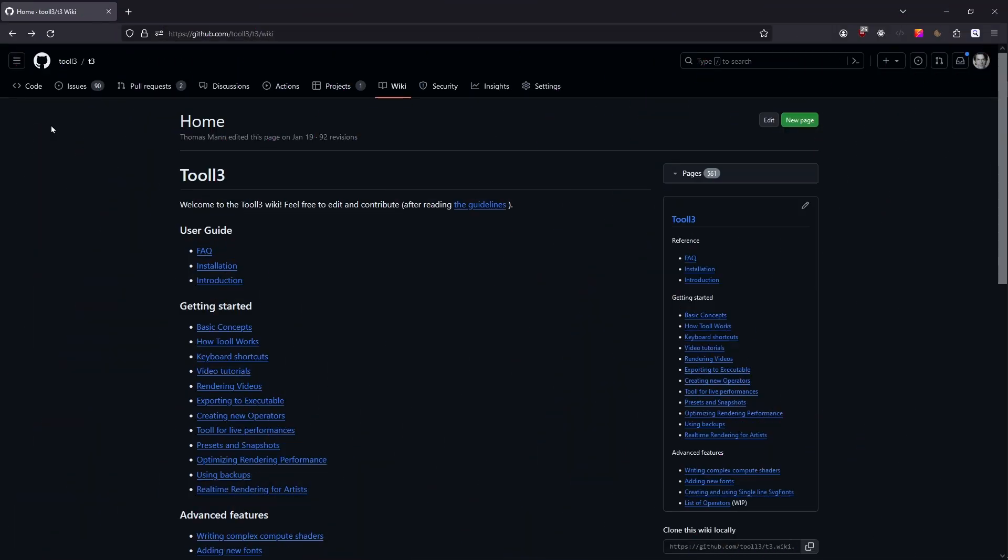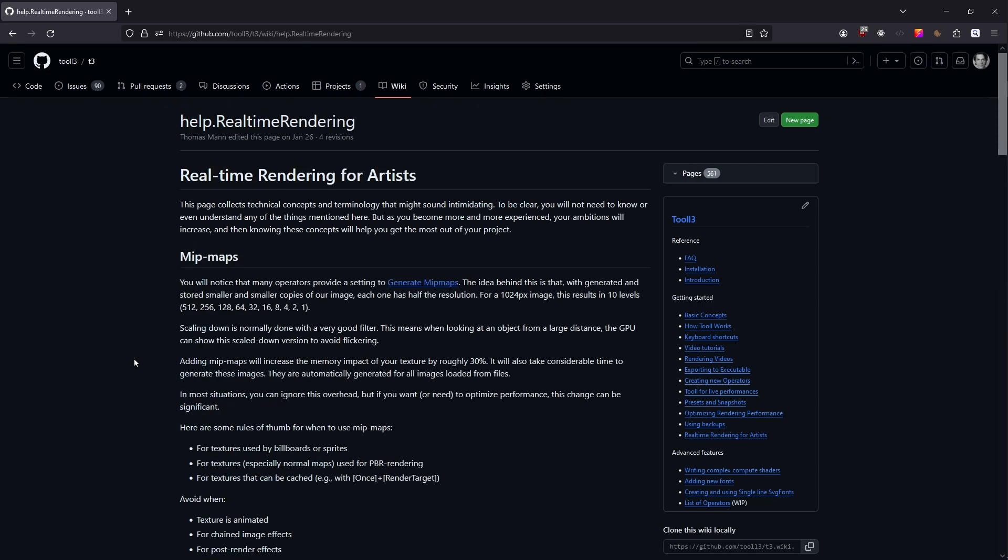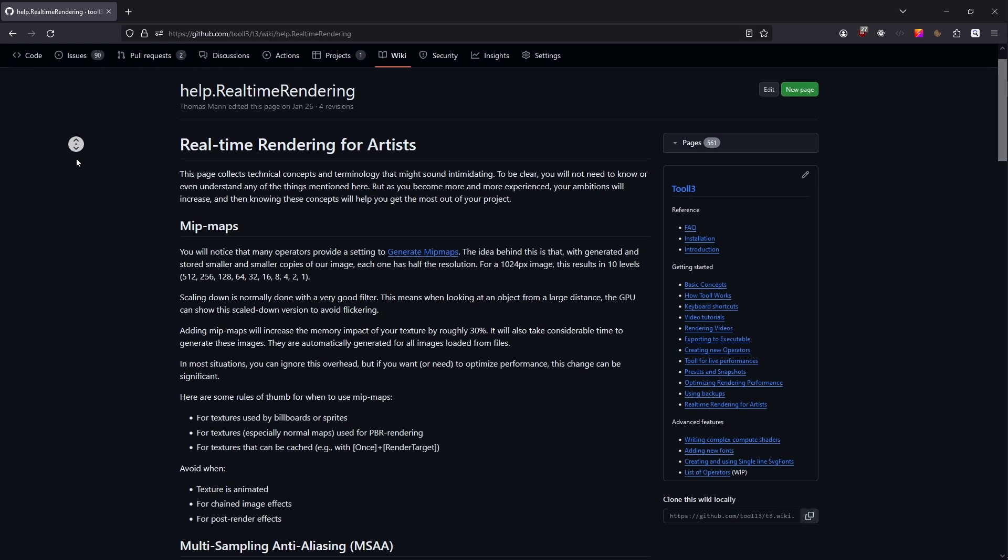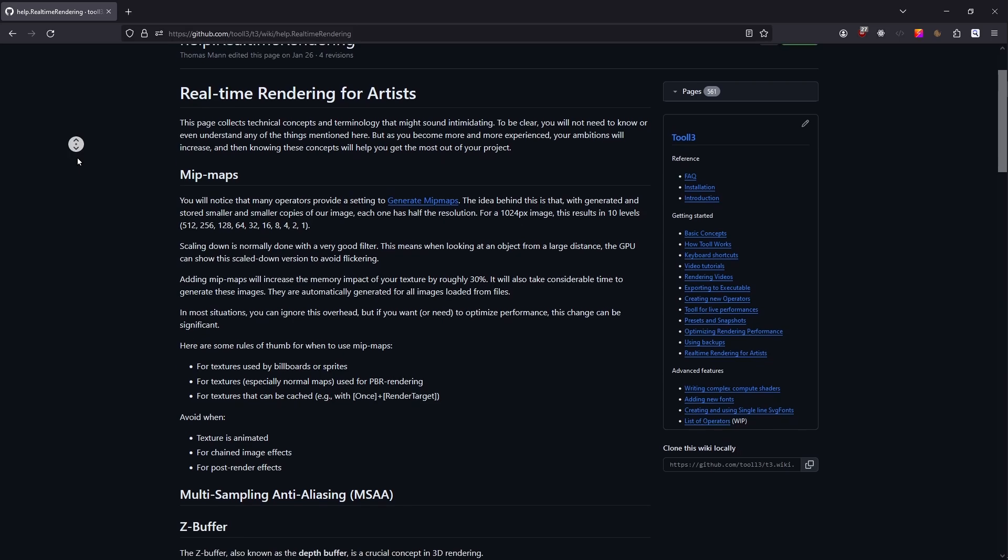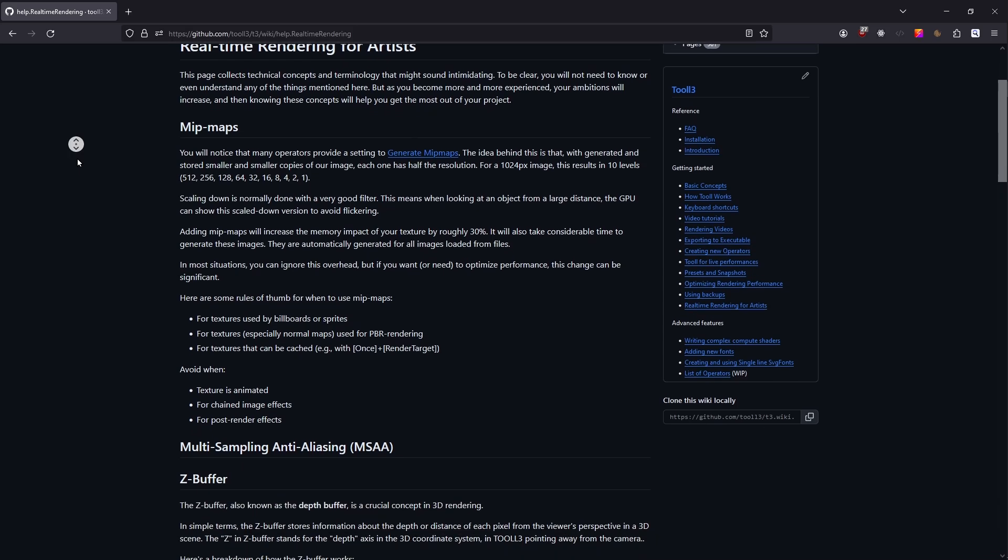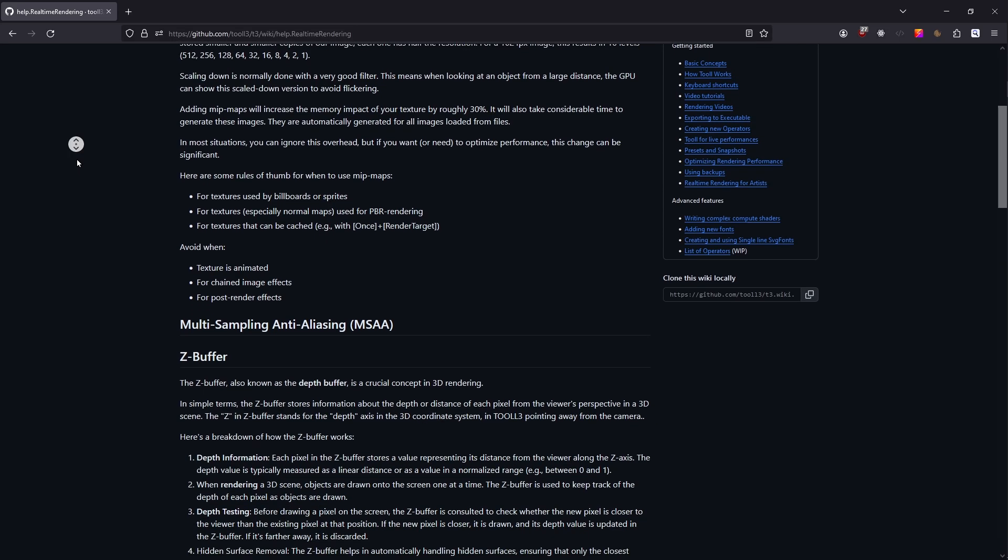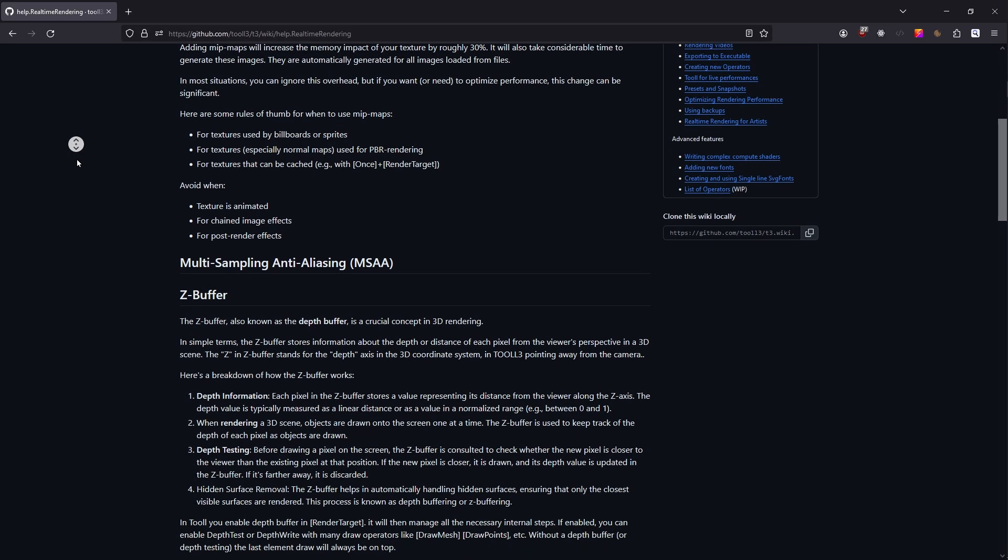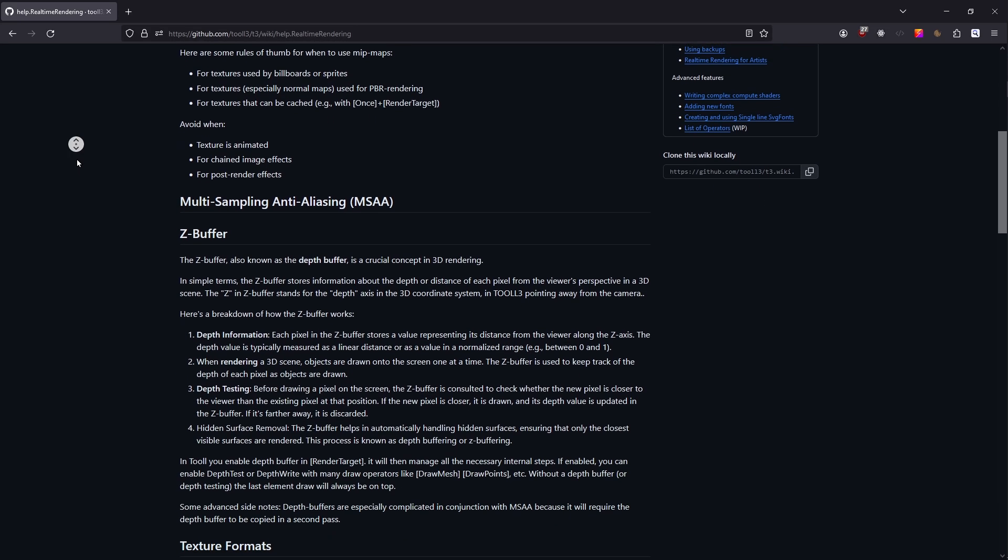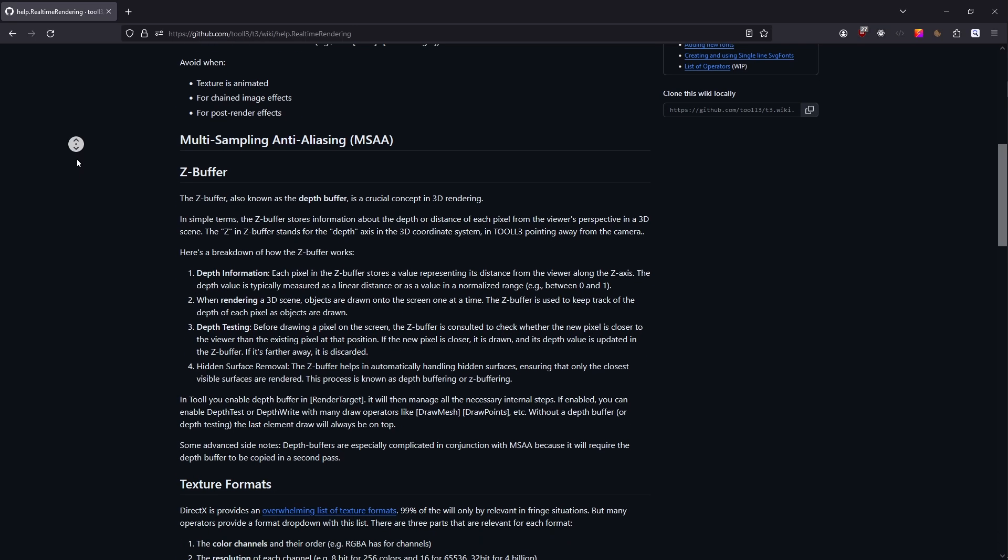Additionally, we started a wiki page called Realtime Rendering for Artists. It covers many technical questions most artists will encounter when diving into real-time content. You can find the link in the description. If you still have questions, join us on Discord or leave a comment below. We answer all of them and add them to that page.